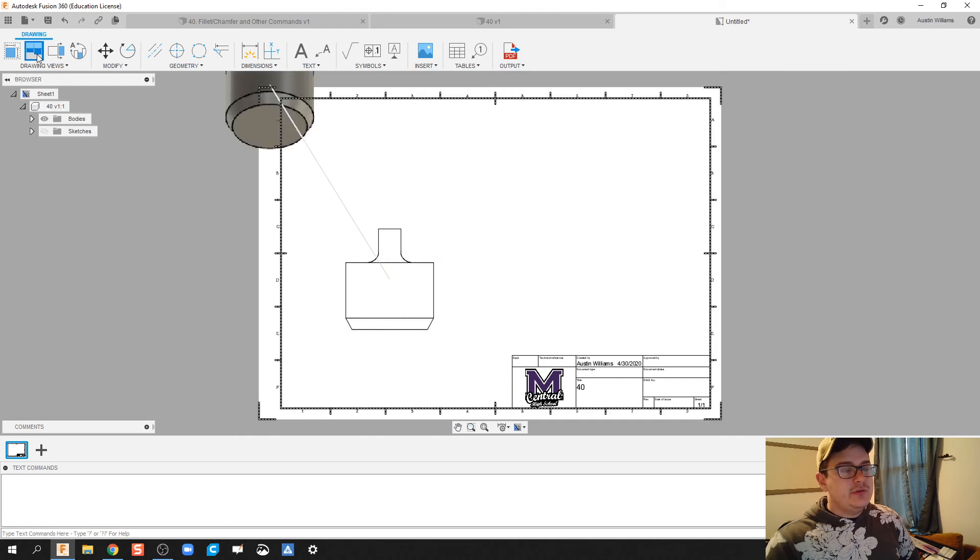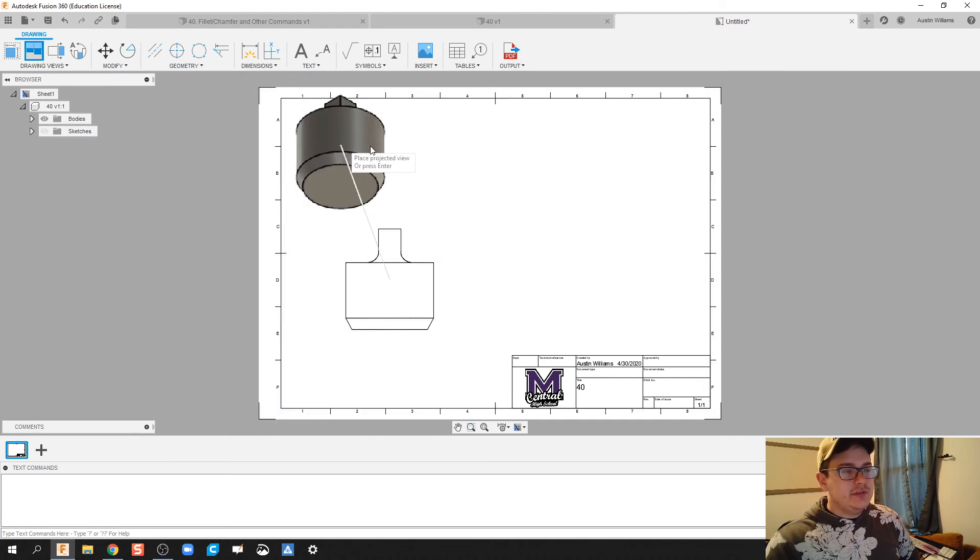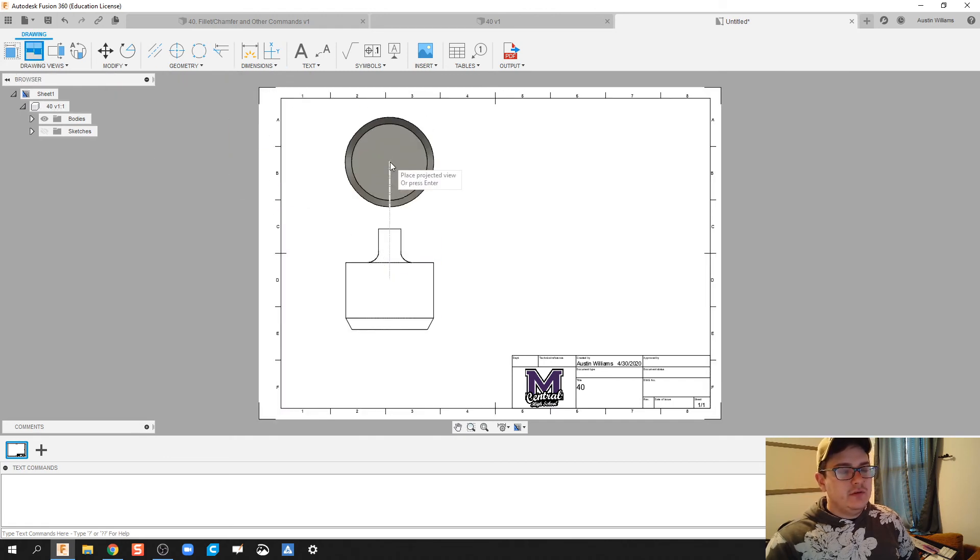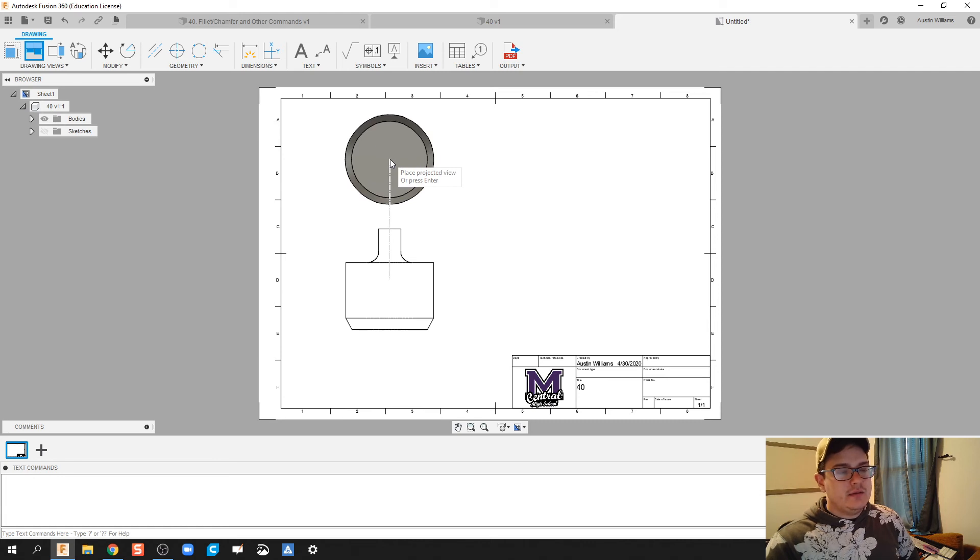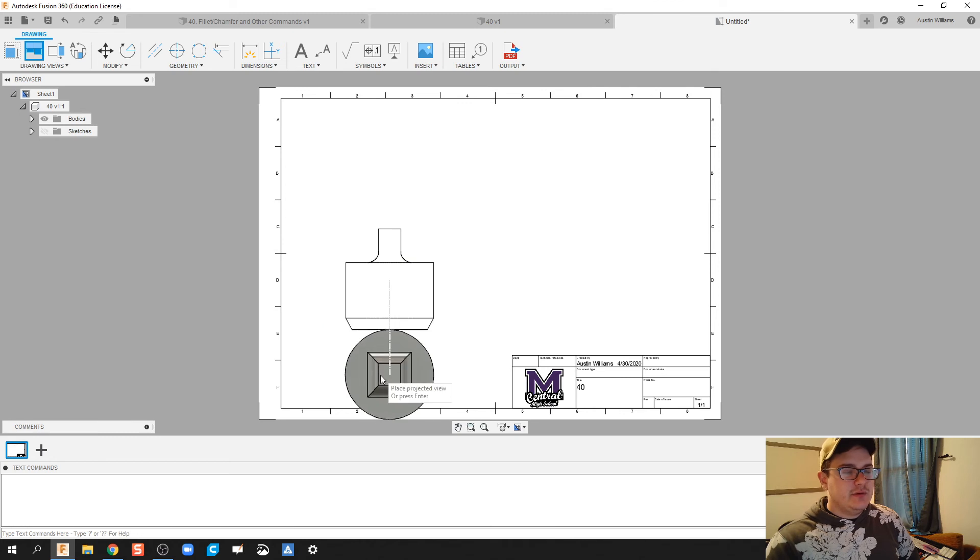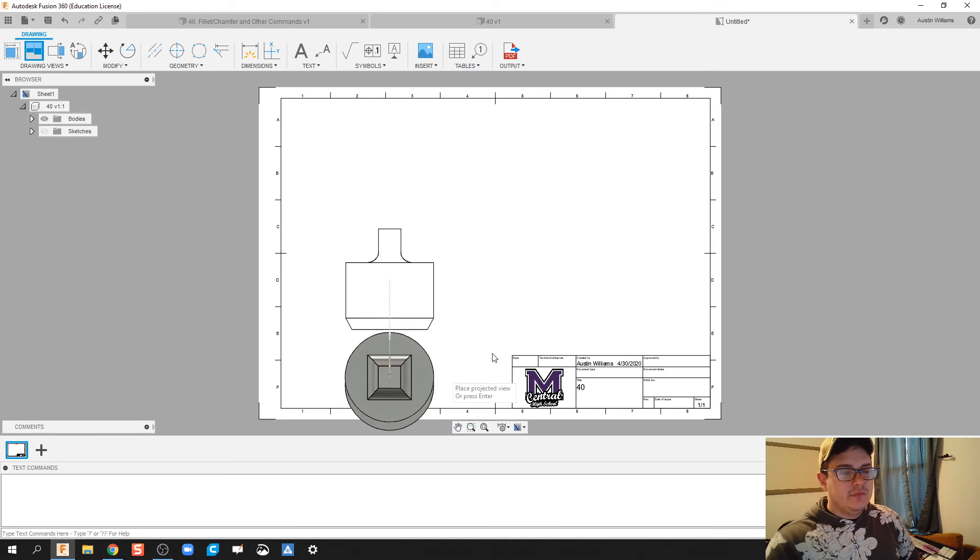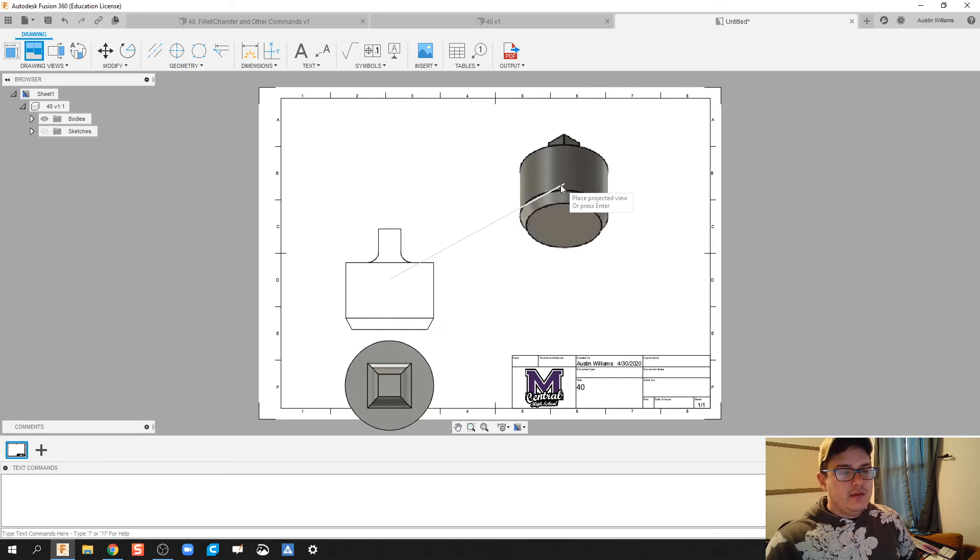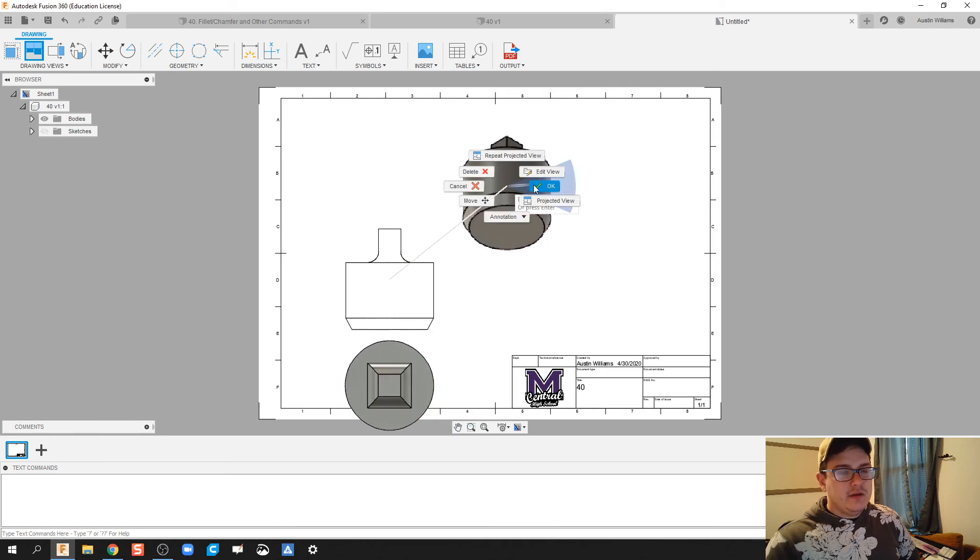Now let's do a projected view, so projected view of my top. But we find out that if I go up it actually doesn't do the top, so I'm gonna do below and then I'm gonna right click and then OK. I'm gonna move this view on up.